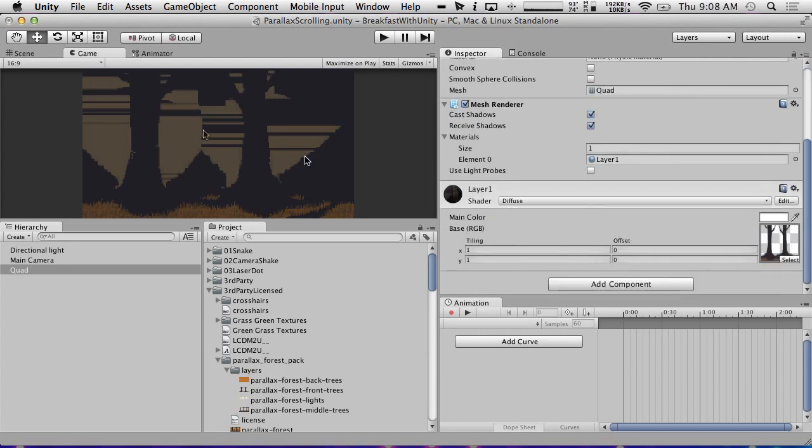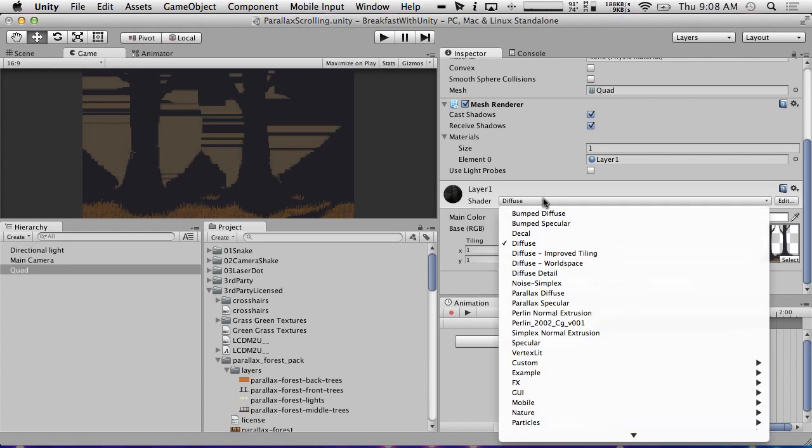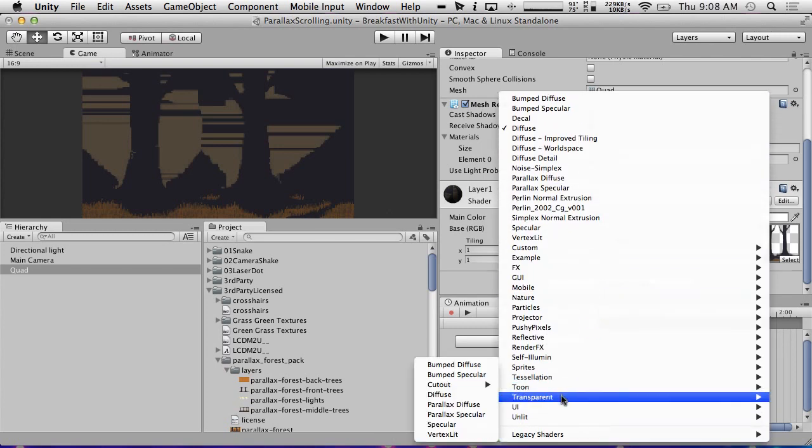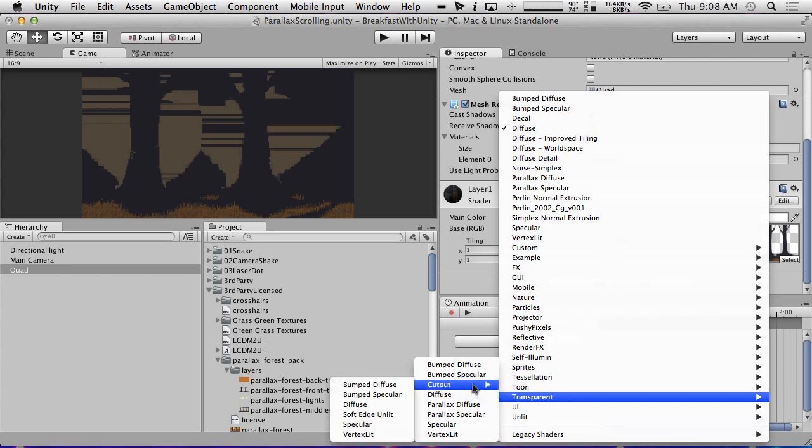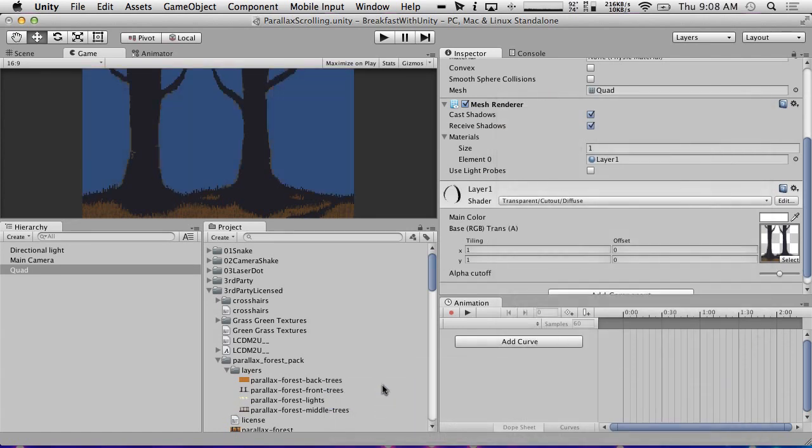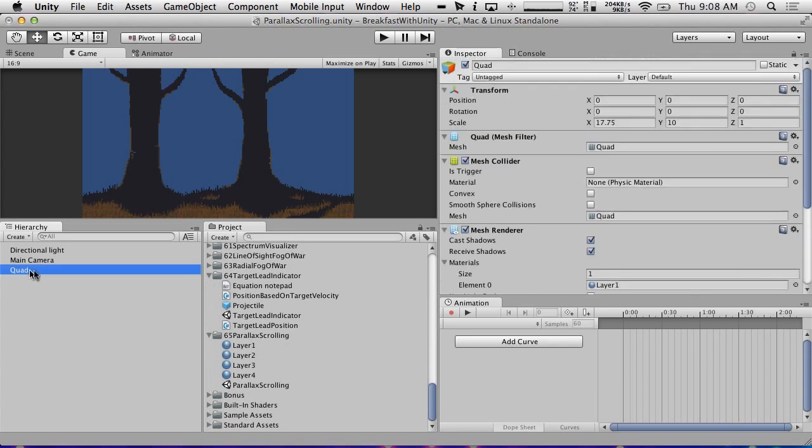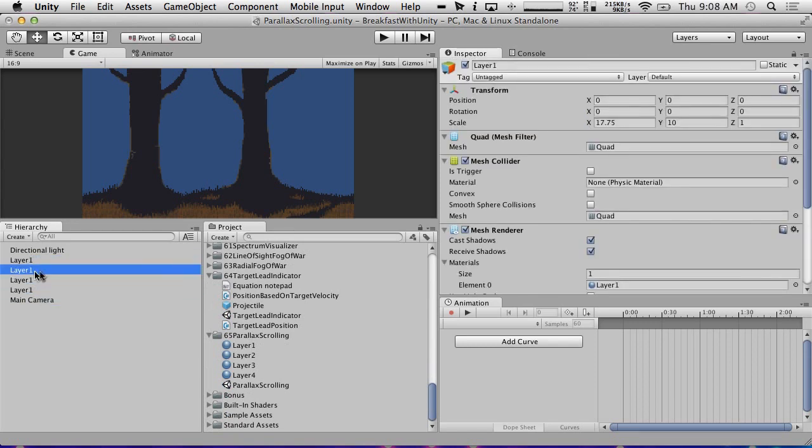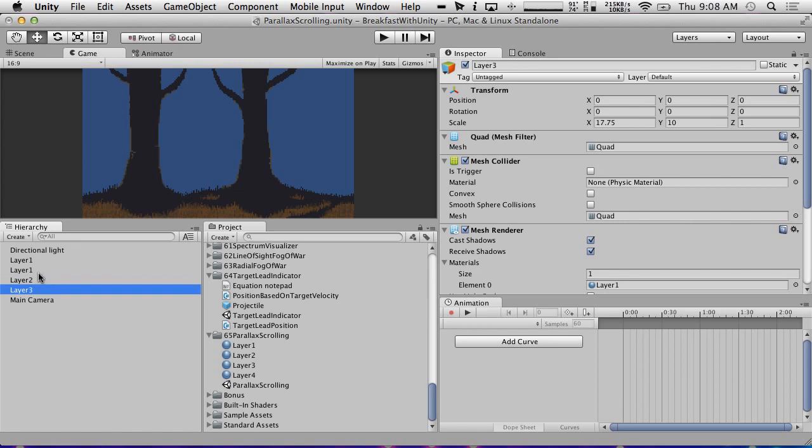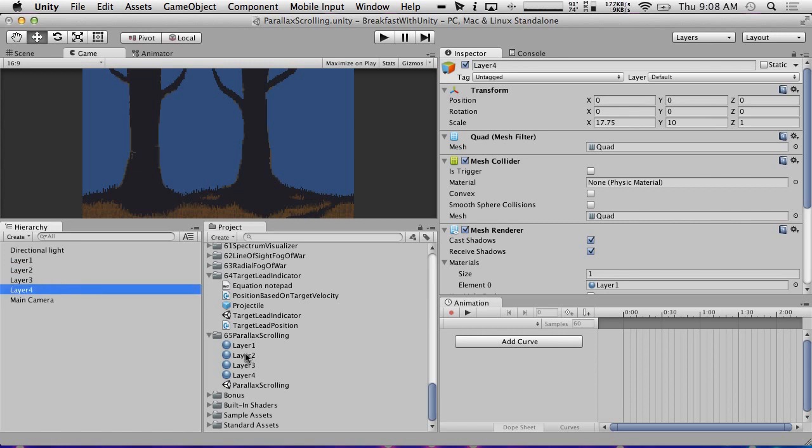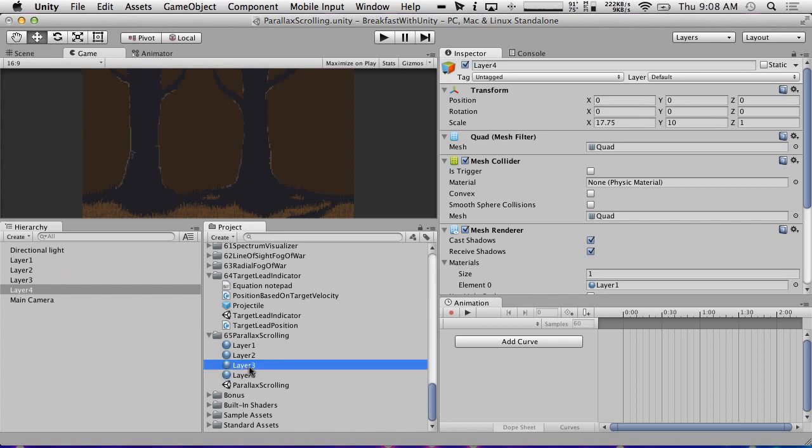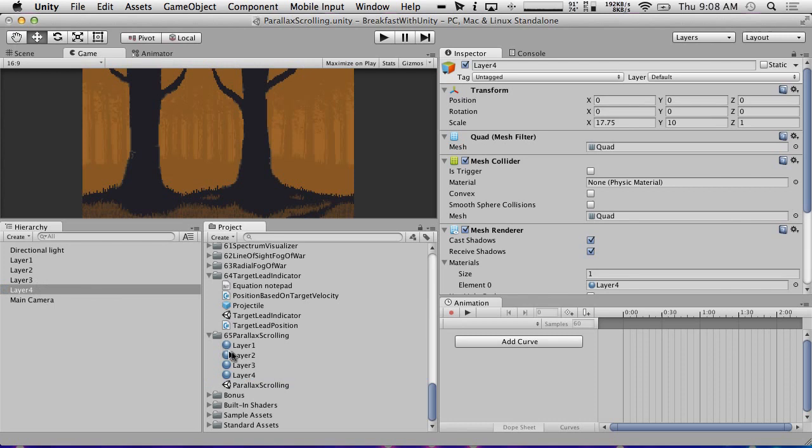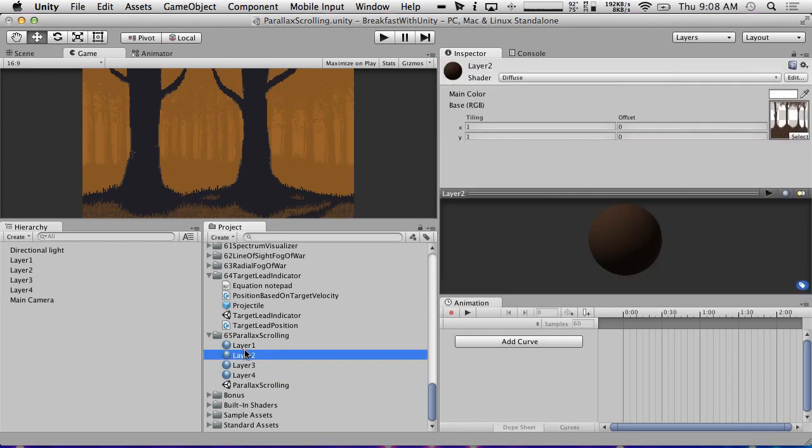So we have this here and it looks really odd right now. And the reason it looks odd is because we're not actually using the transparency. So we need to make sure that our shaders are set to transparent. And in this case, we can use cutout, I believe. So we're going to do diffuse. There we go. Now we have the nice, you can see the blue background behind there.